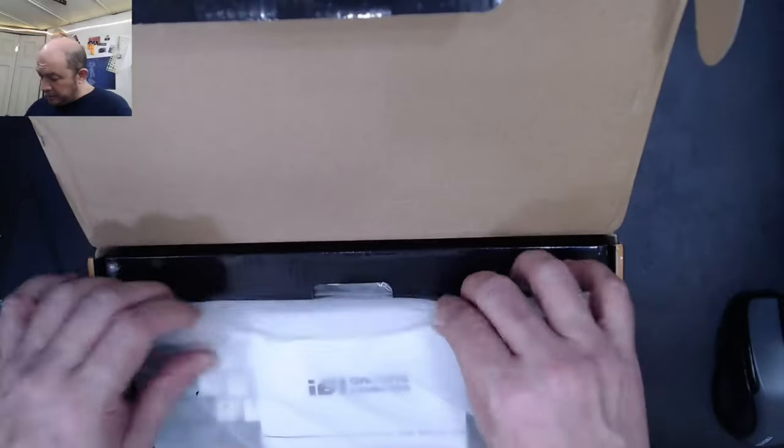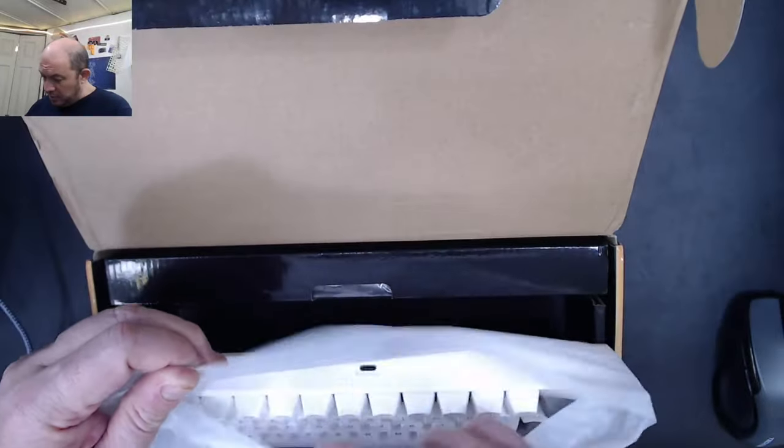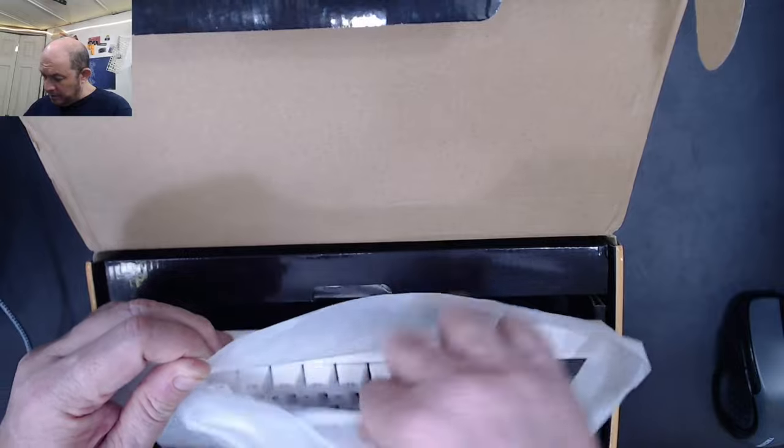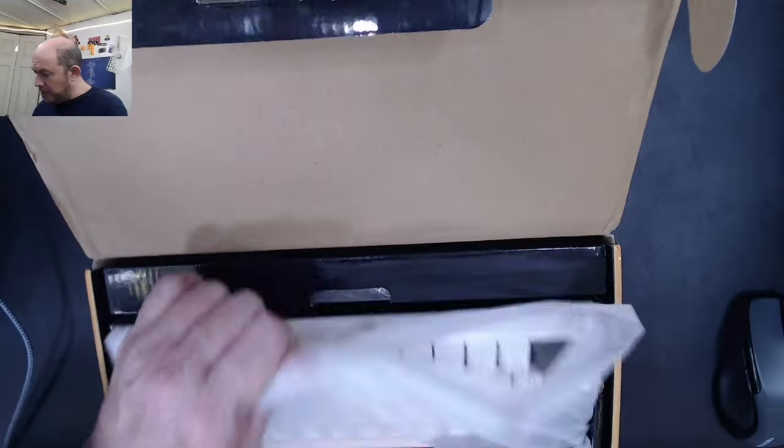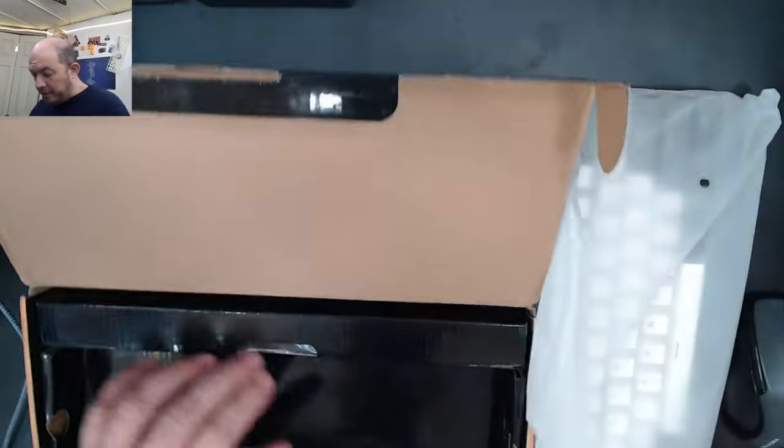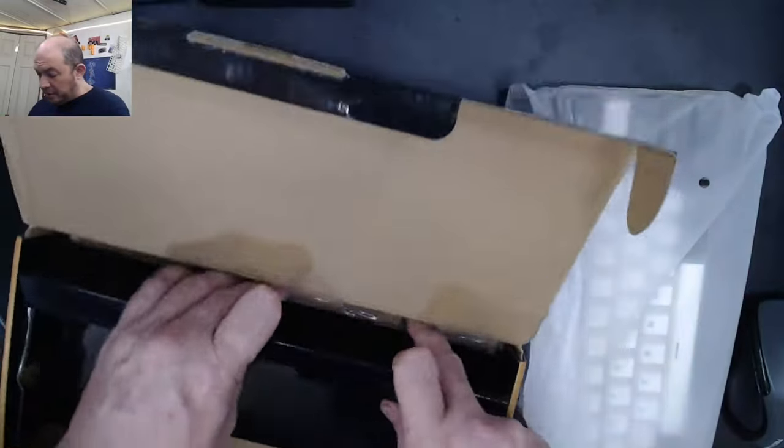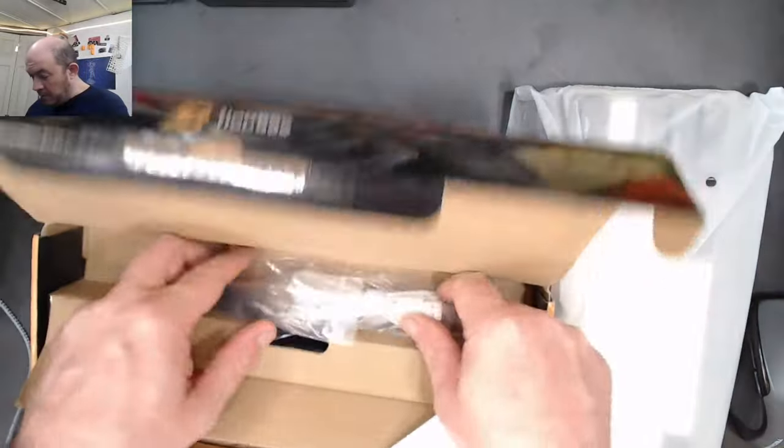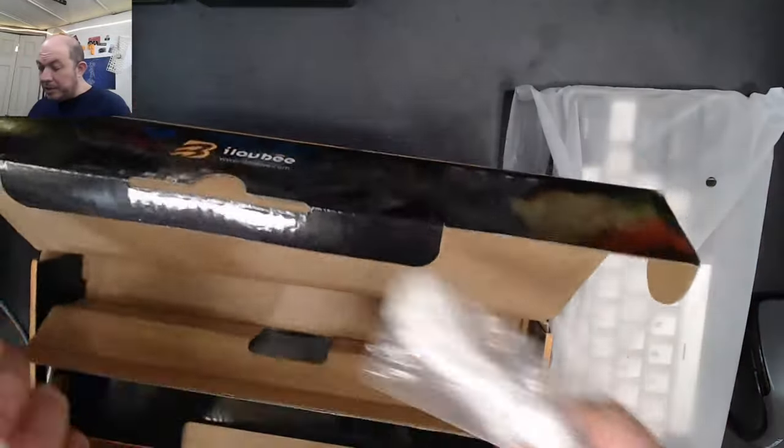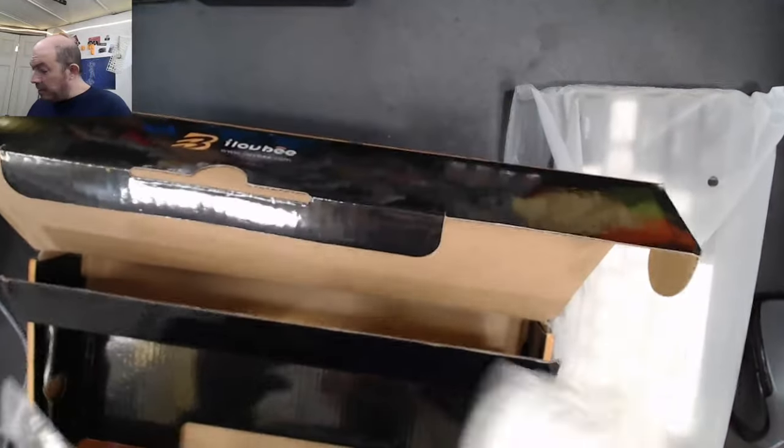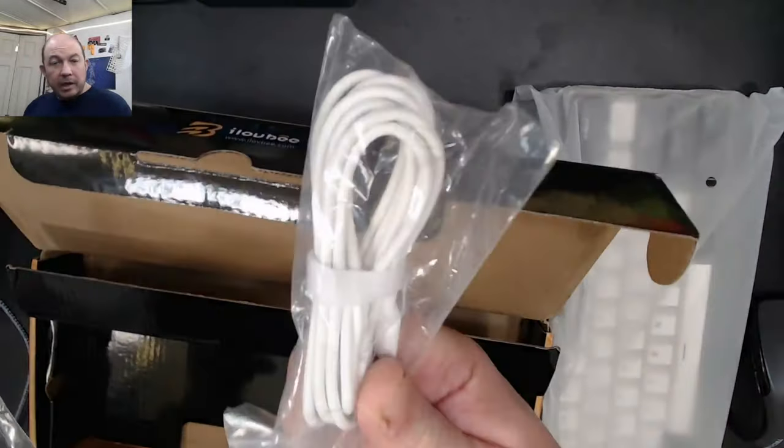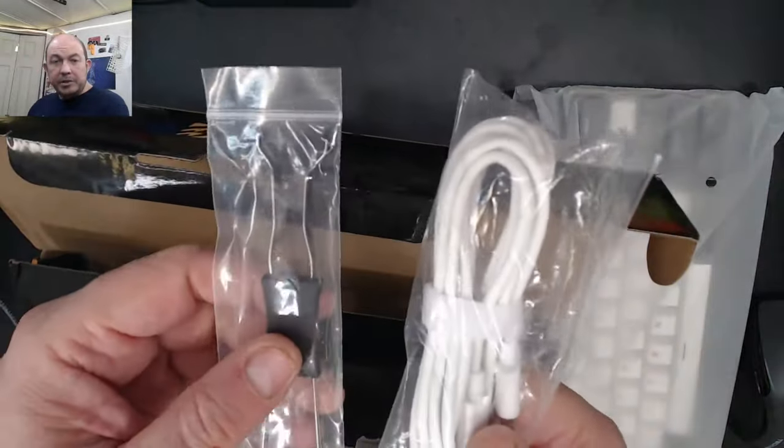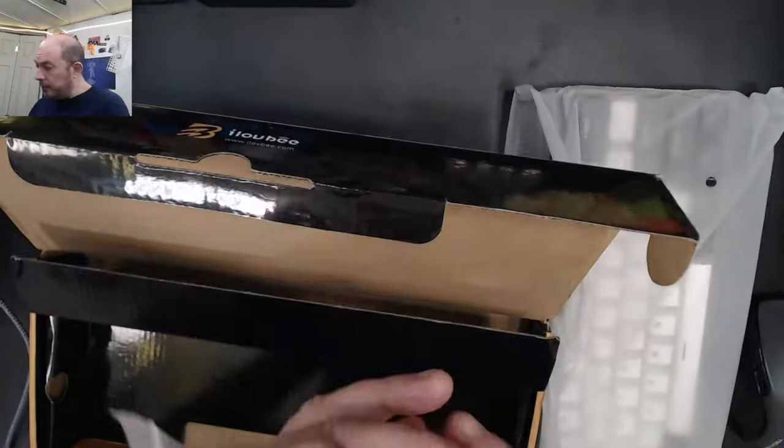Out of the box we've got the keyboard, an instruction manual, and the basics - keycap puller and a USB-C to USB-A cable.